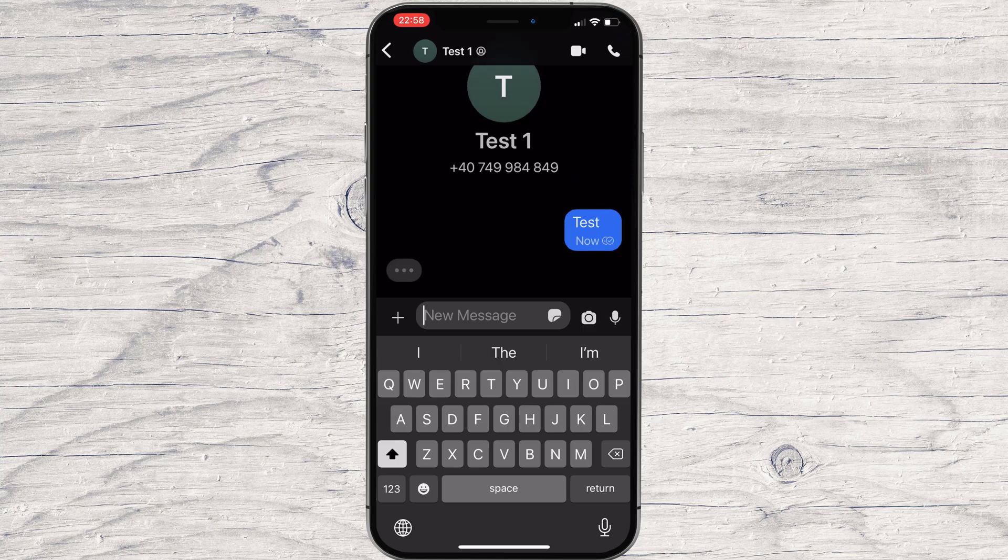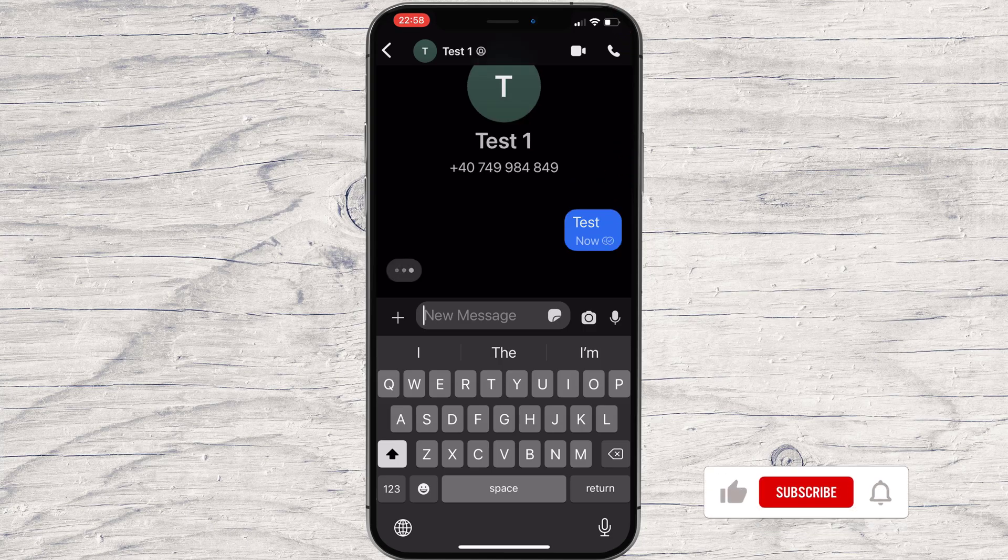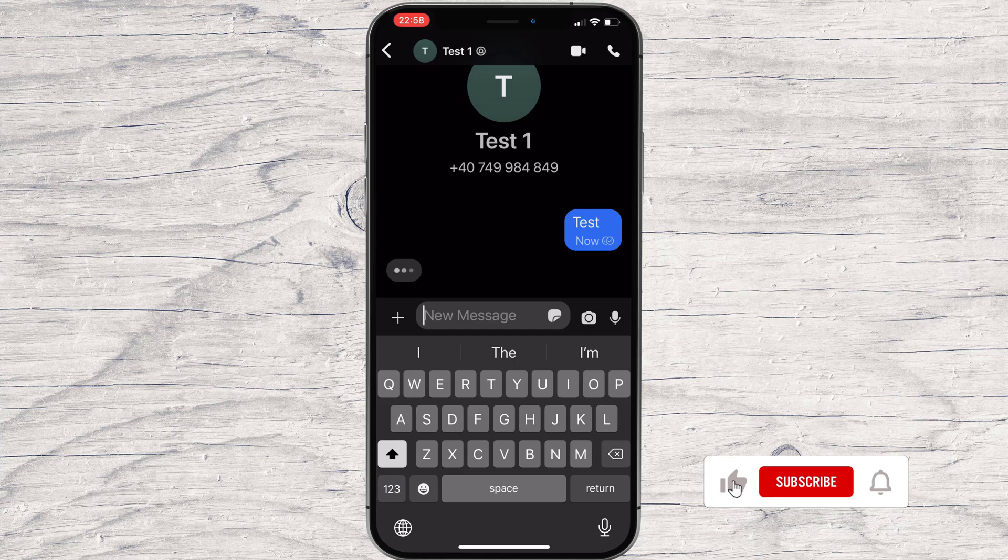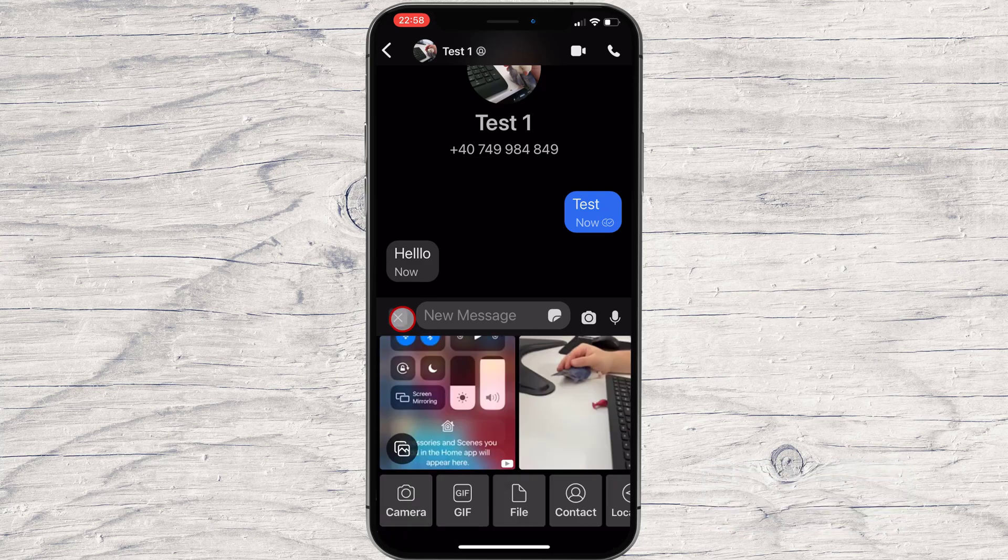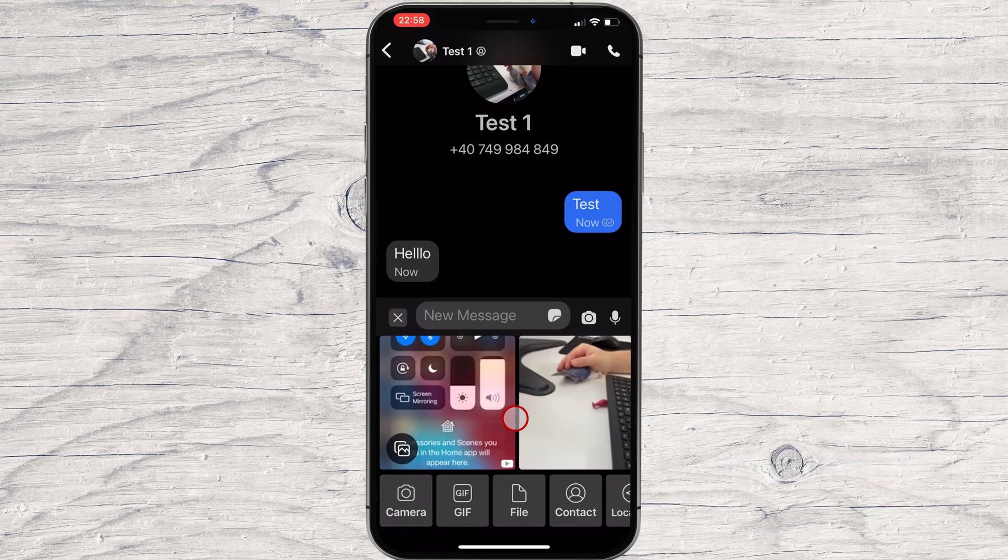You see now, I have received a message back from this person. Tap on the plus button. Here you will be able to send images from the camera, GIF files, files, contacts, and even location.